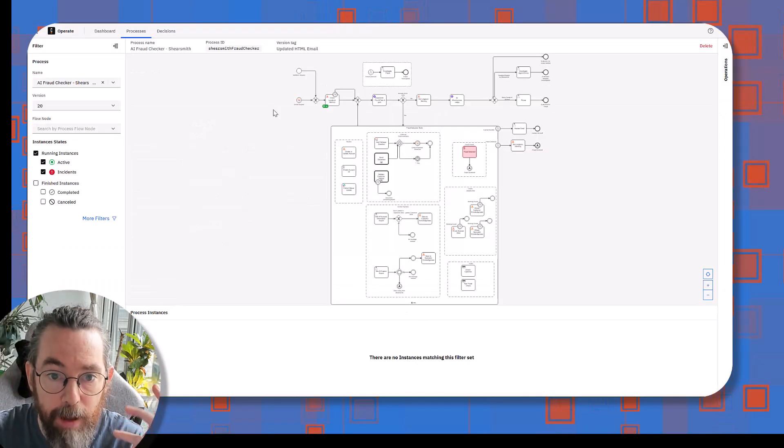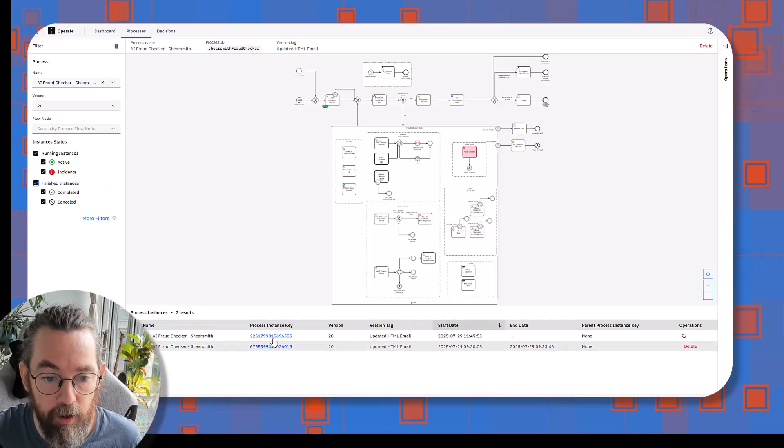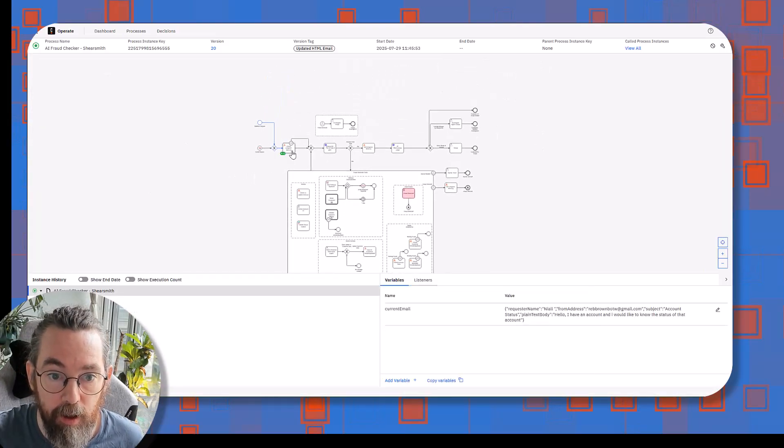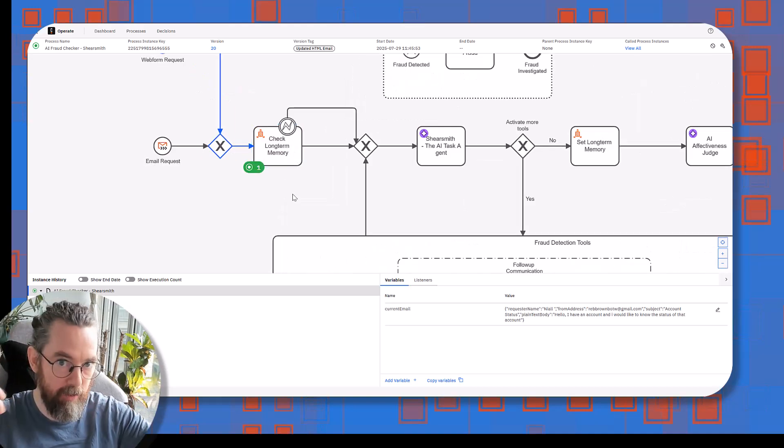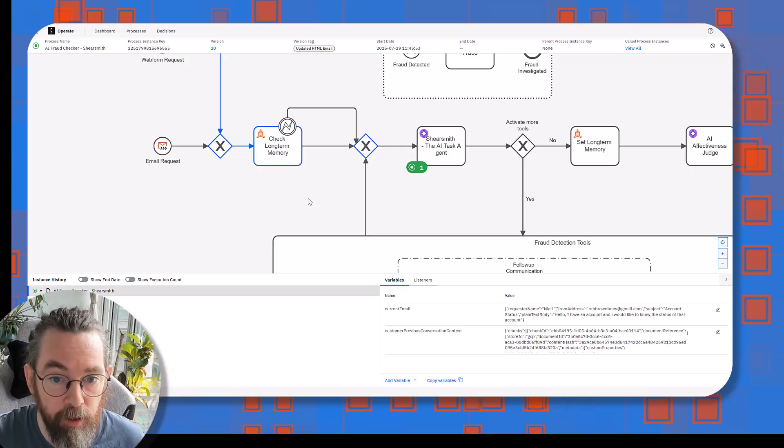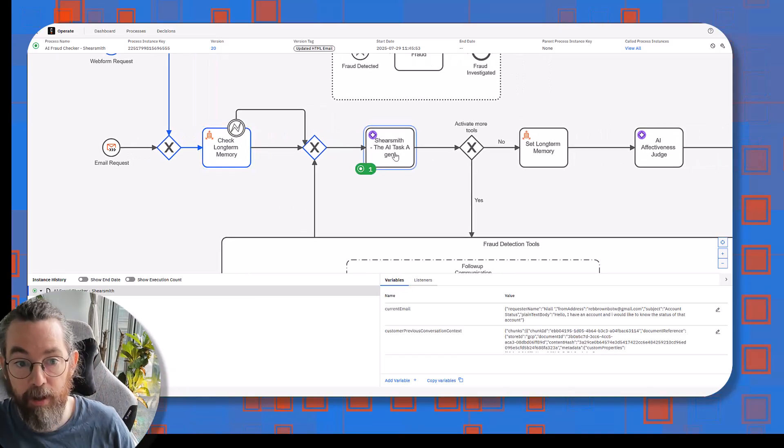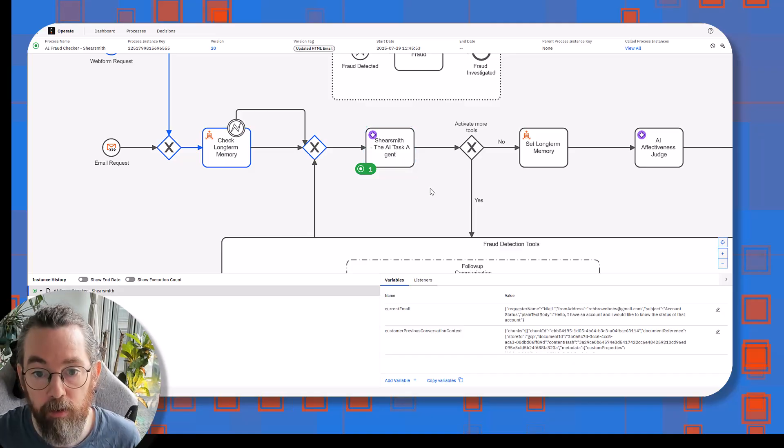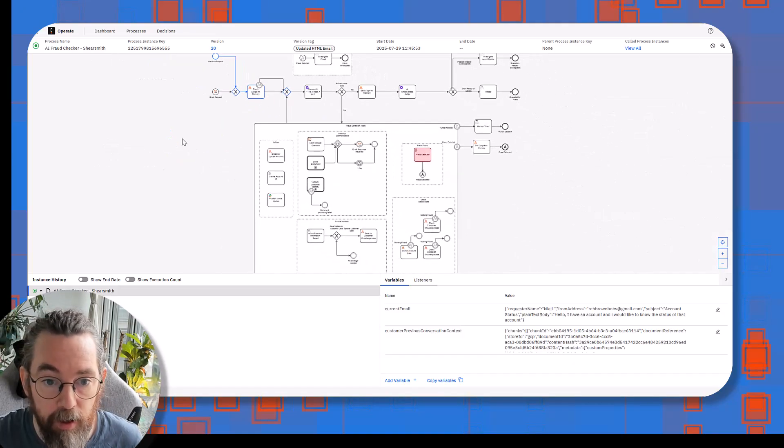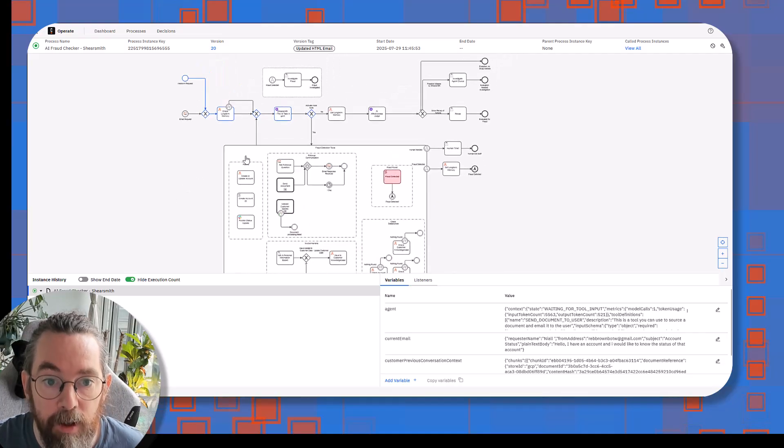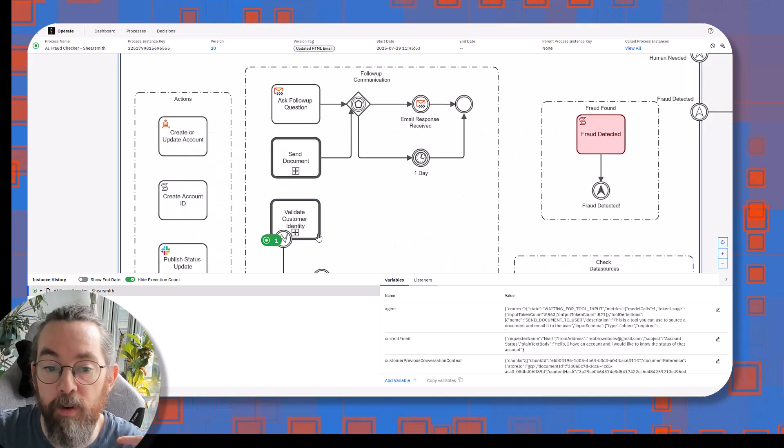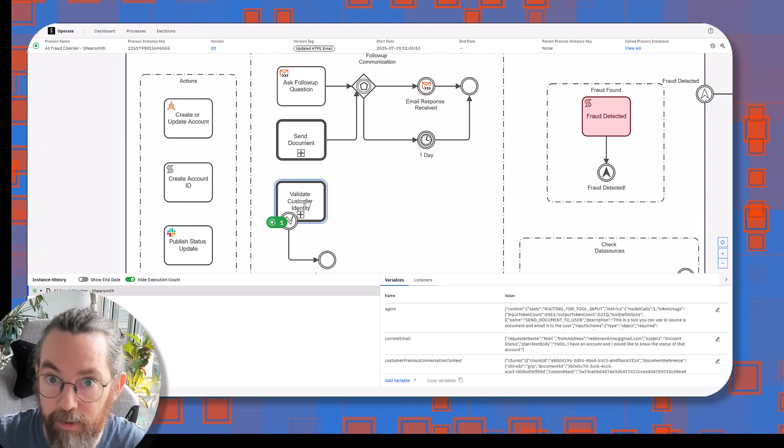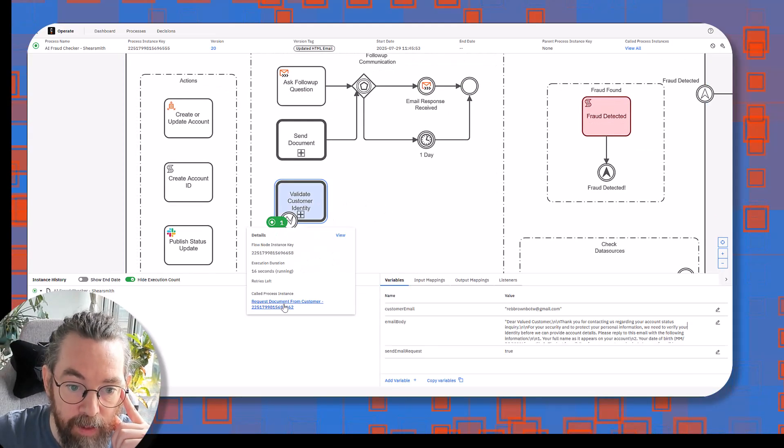So from that point, you can see the process has moved quite swiftly on to check long-term memory. This means it's checking, have we had conversations like this before? Have we had conversations with this user before? And we can see it's found that information, and then it enriches the request so the agent knows more context and how to solve it. The next thing is the agent is working out what to do next. And the very first thing it is doing is it's calling this sub process, which is validating the customer's identity.